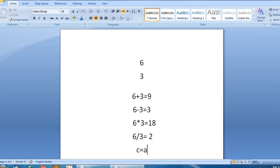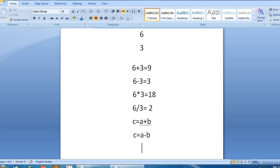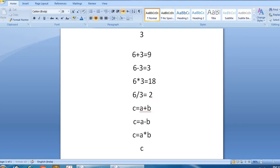C is equal to a plus b. C is equal to a minus b. C is equal to a into b. C is equal to a by b.